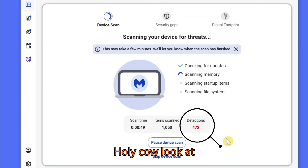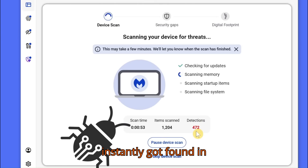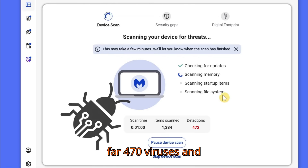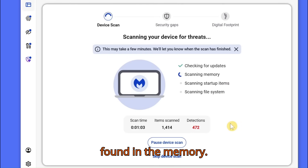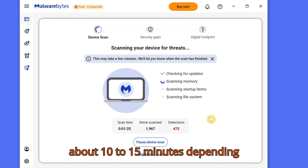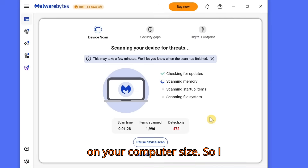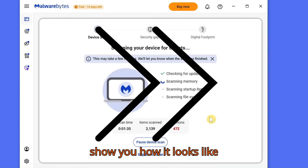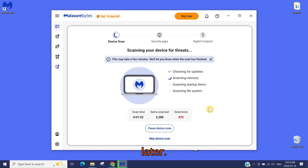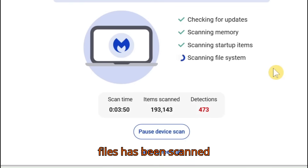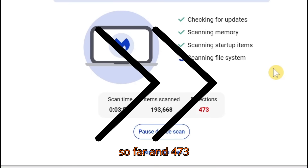Look at that — 472 viruses just instantly got found in the memory! So far 470 malware items have been found. This process usually takes about 10 to 15 minutes depending on your computer size. I'll fast-forward until the scan is done. You can see 191 files have been scanned so far, and 473 infected files detected.